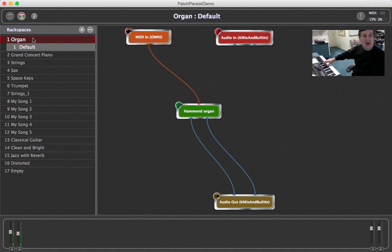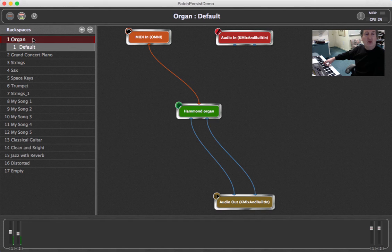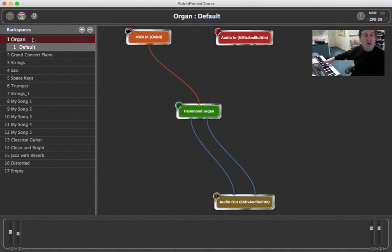However, sometimes it would be nice to leave the organ notes playing and then start playing piano while the organ notes are still held down.